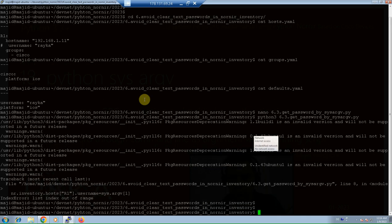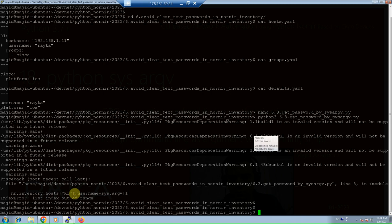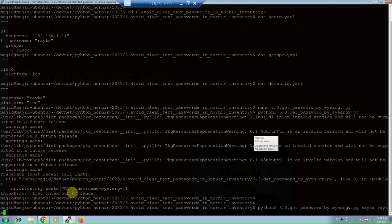I have not given the argument through the command line. Therefore, I receive here an error. In the second time, I will give the username Ryka and the password Ryka-co.com.